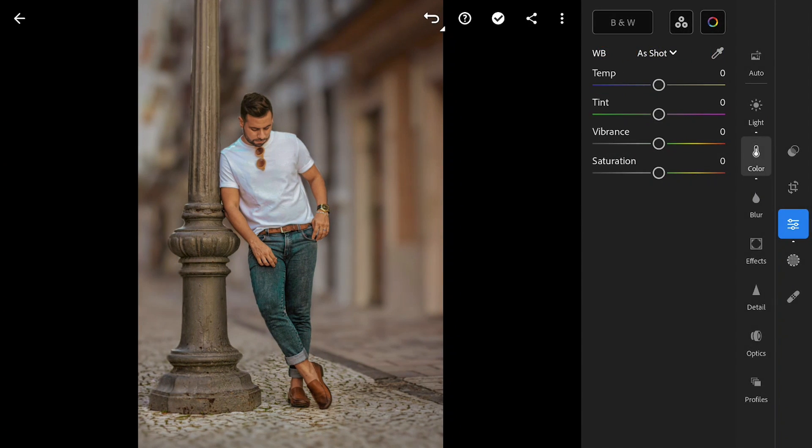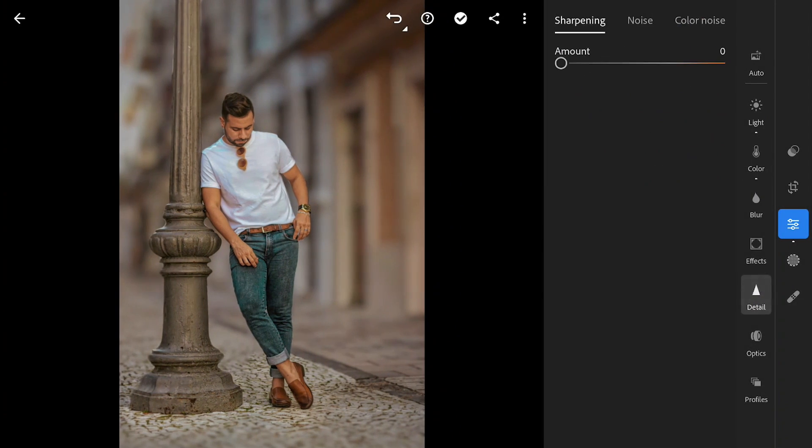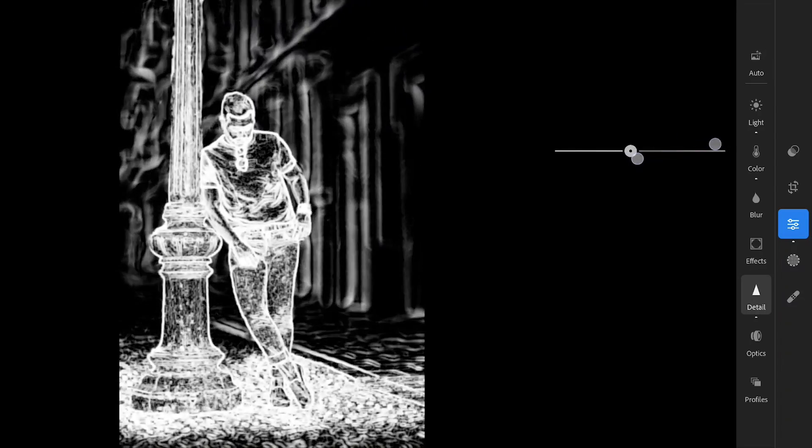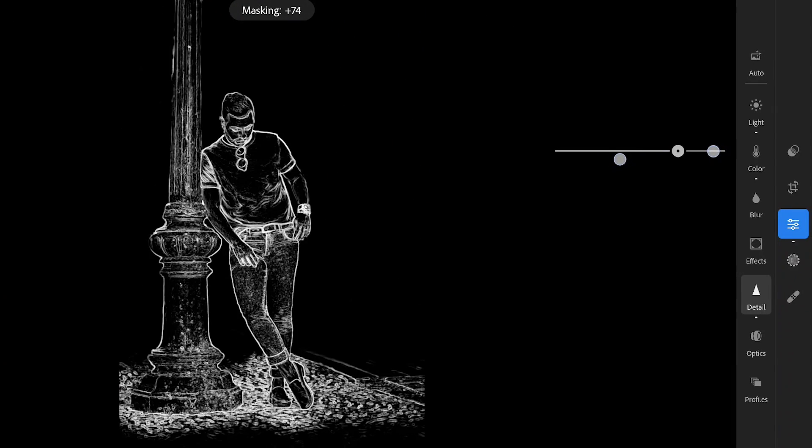In Detail menu, adding Sharpness. Making sure to select only the focused areas by dragging the masking sliders.